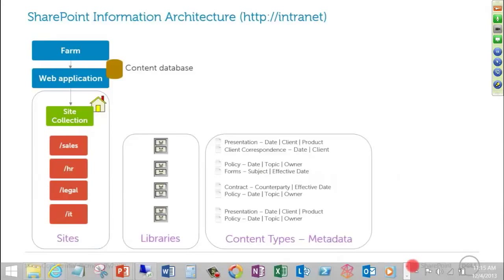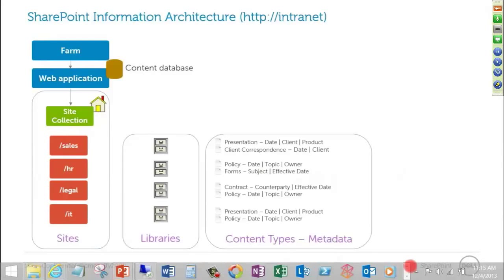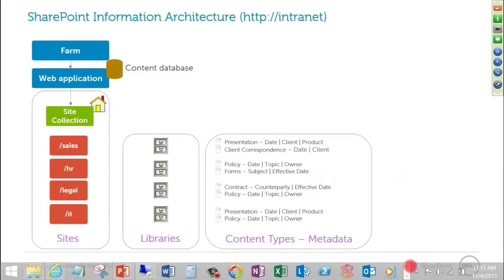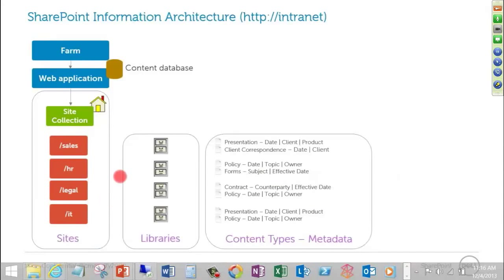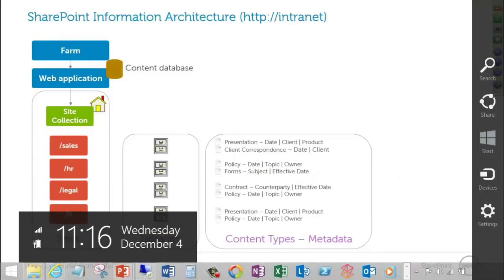We can also specify content types as being elements of our document information lifecycle management or document retention policies, where we may say, for example, that we may want to establish a rule based on the business that we're in that says all presentations should be retained permanently or all presentations need to be deleted after a year. And so those different sets of rules are aggregated into content types. And based on where I attach them, they become available to us. So in the example we've shown here, for example, you'll see we have policies. Policies are available in the legal library, in the HR library, and in the IT library, but not for sales, because sales is not going to be tied down with any particular policy. So we have a lot of flexibility with that.